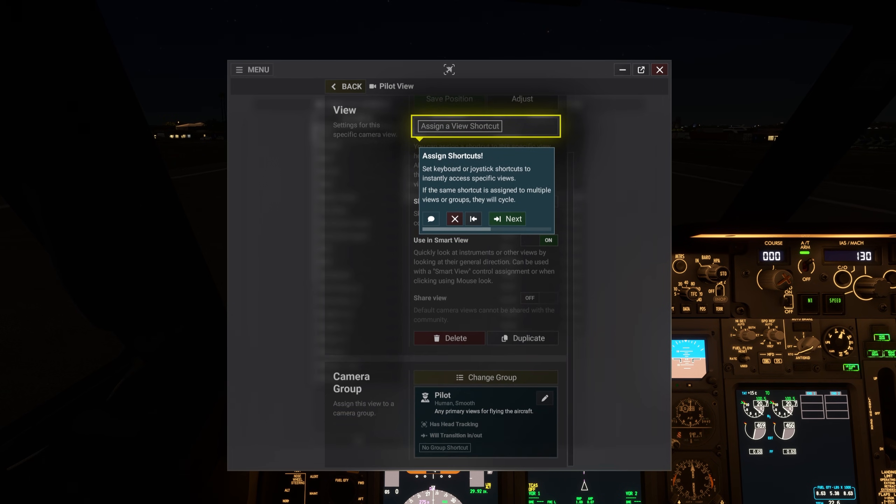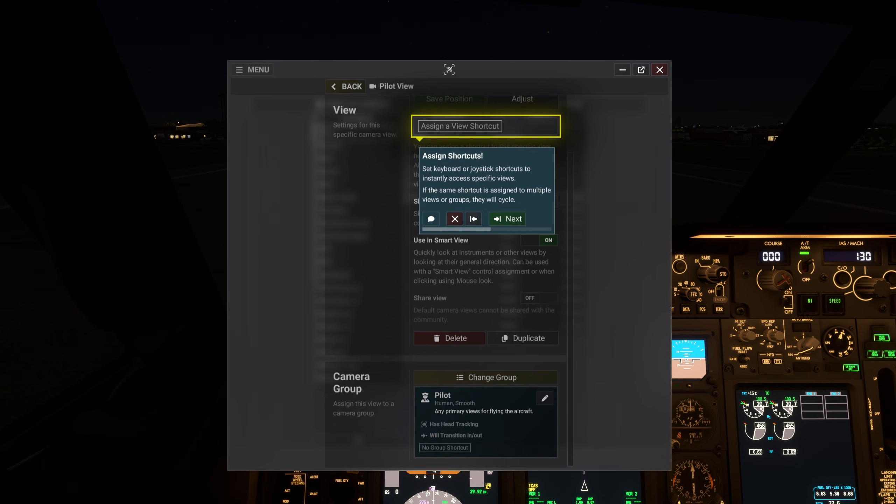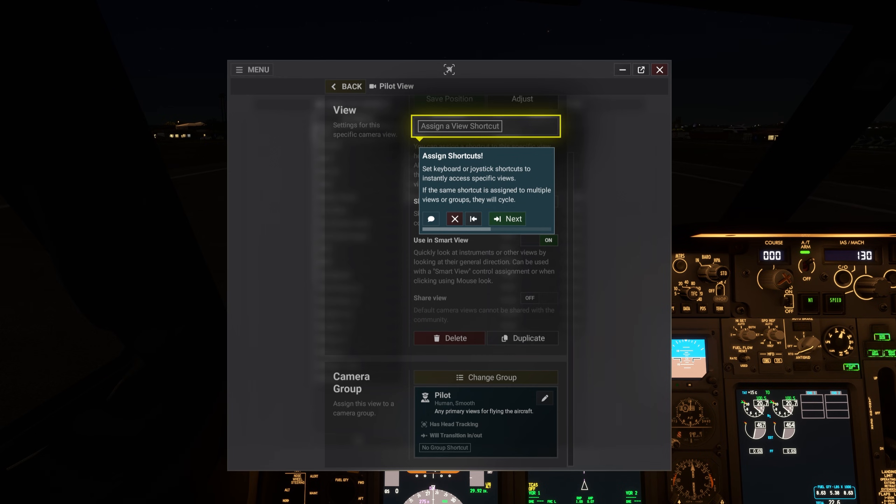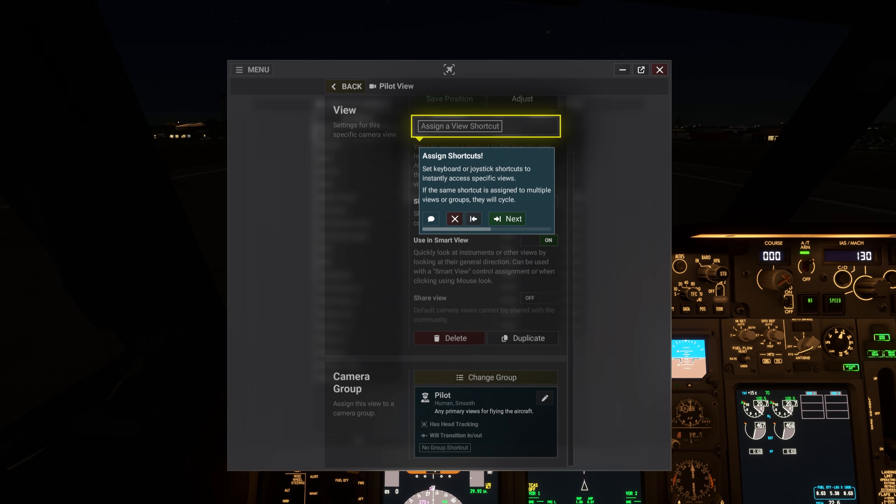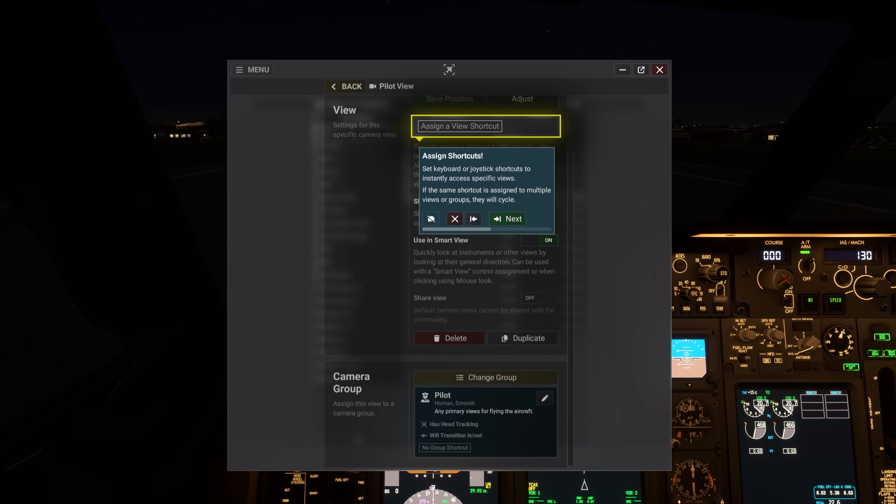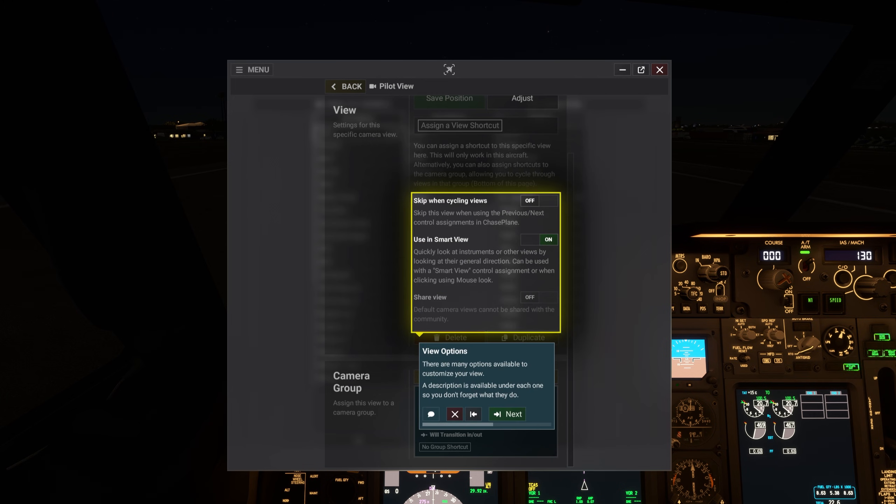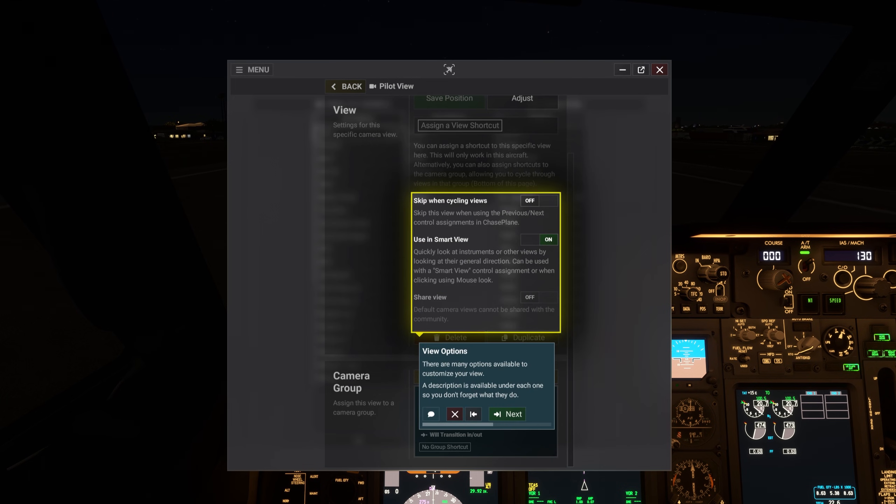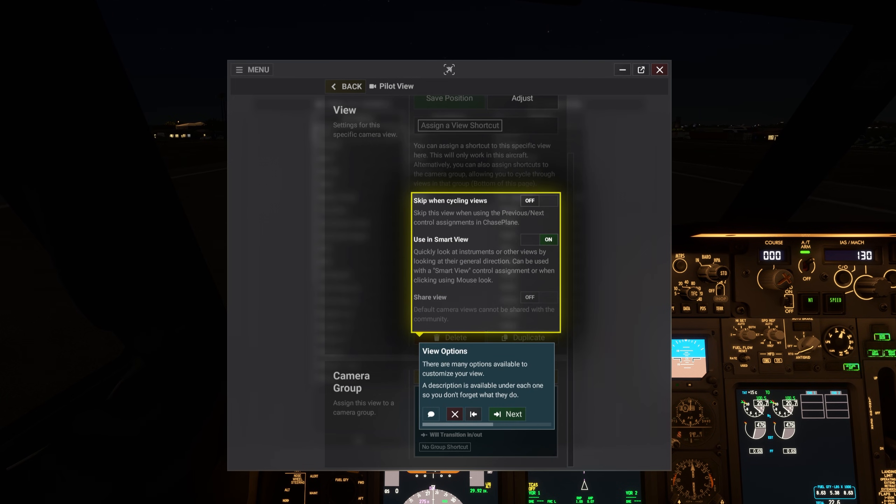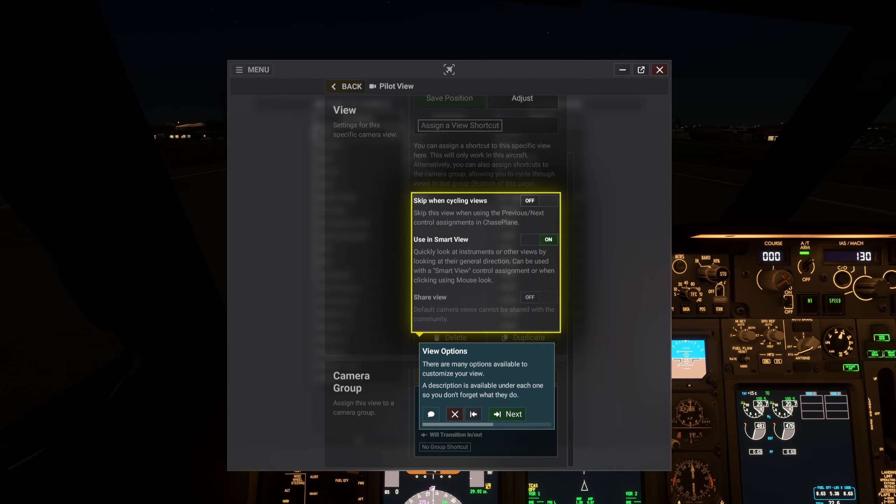Set keyboard or joystick shortcuts to instantly access specific views. If the same shortcut is assigned to multiple views or groups, they will cycle. There are many options available to customize your view. A description is available under each one, so you don't forget what they do.